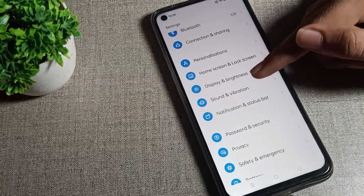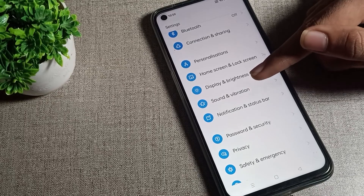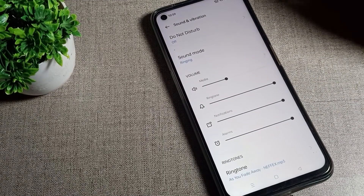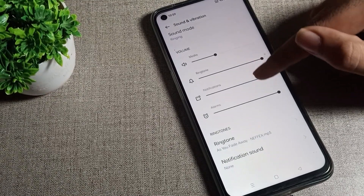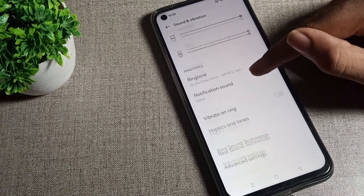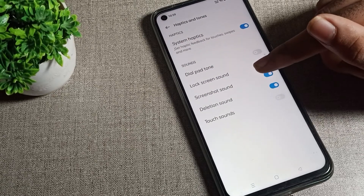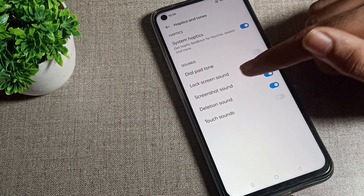After opening Settings, scroll down and tap on 'Sound and Vibration'. Then scroll again and you will see 'Haptic and Tunes' — tap on that.